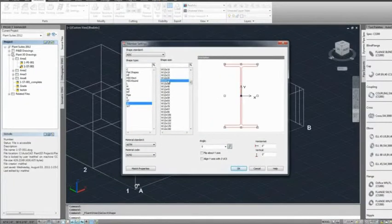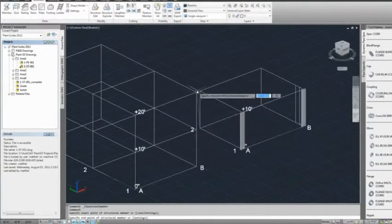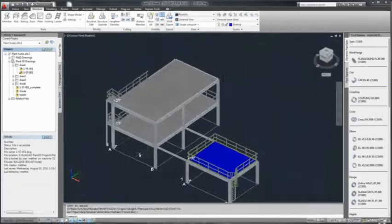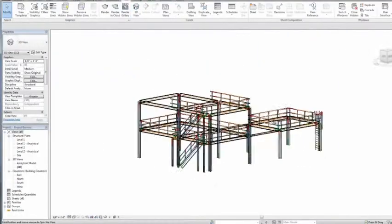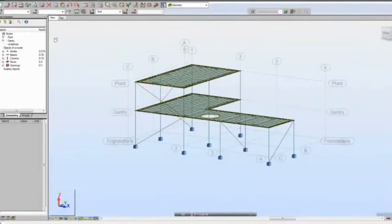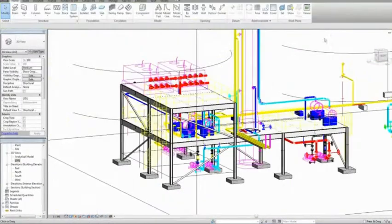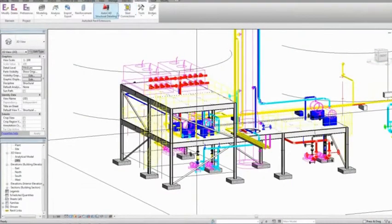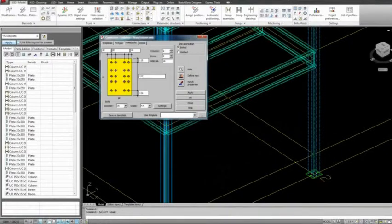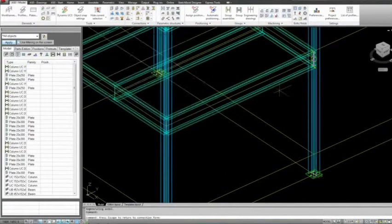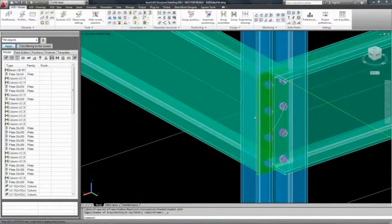Let's start off with structural design. Once the preliminary layout is done in the AutoCAD Plant 3D environment, the structural engineers can access this model, bring it into Revit Structure, analyze it, modify the design based on the results of the structural analysis, and then move it into AutoCAD Structural Detailing for the design of all the connections and to create the fabrication documents.